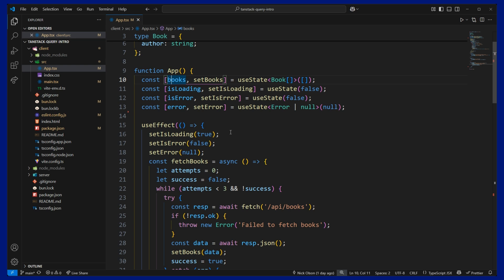So as you can see, this is already getting very bloated with our state management and data fetching. So let's refactor this to use TanStack Query and you're going to see just how simple it is.